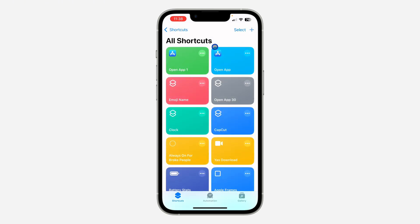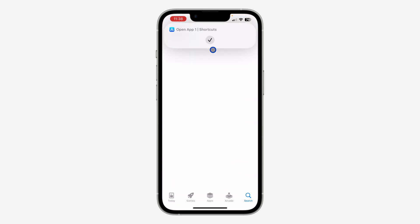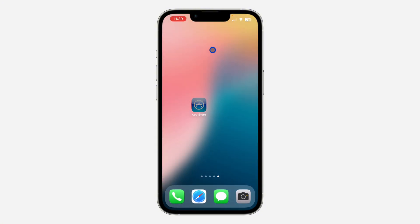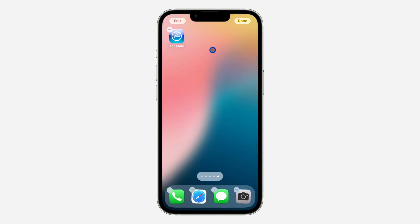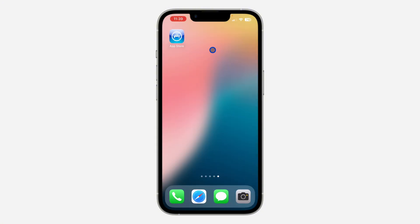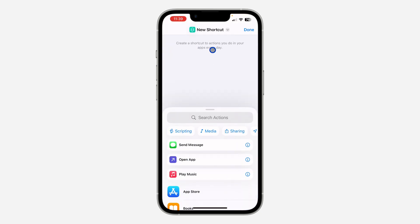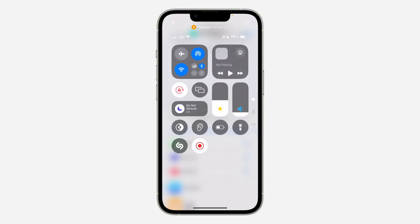Click 'Done' in your Shortcuts app to save it. Now, anytime you tap the icon it will open the App Store. You can move it anywhere on your home screen. That's it! If you found this video helpful, smash the like button and subscribe to my channel for more videos like this. Thanks for watching!